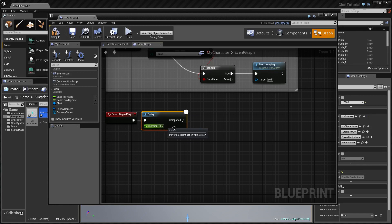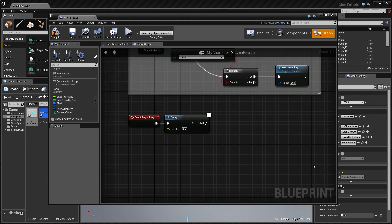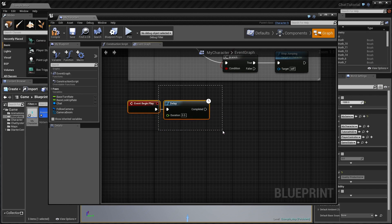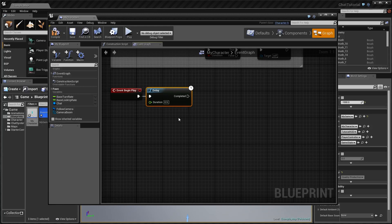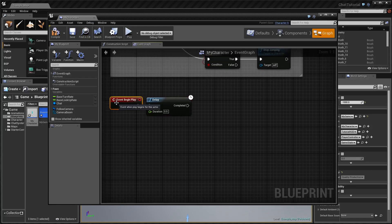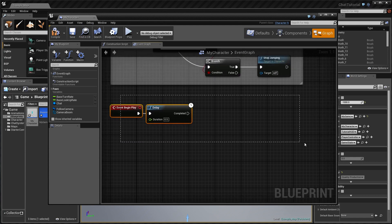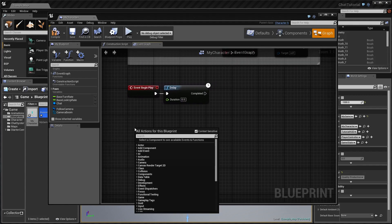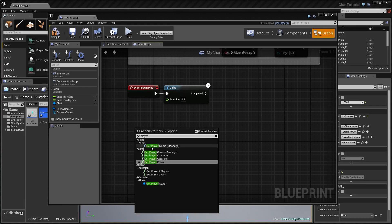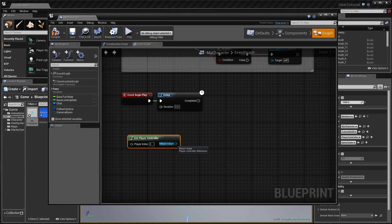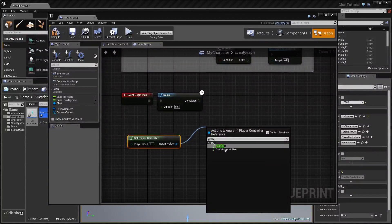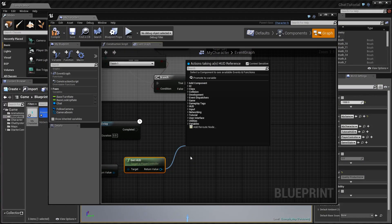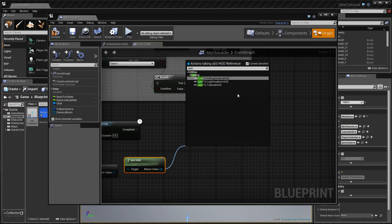The delay is added to make sure enough time has passed so that the HUD has actually been created. Without a delay, there's a chance this event gets triggered before the HUD gets created and the chain fails. After the delay, we get Player Controller, then Get HUD, and cast the return value into our custom HUD — Tutorial HUD.